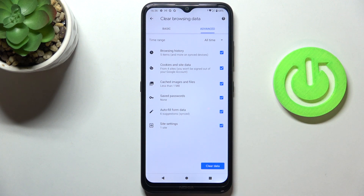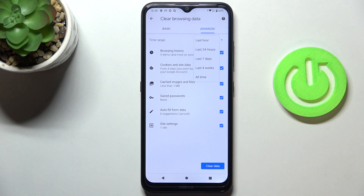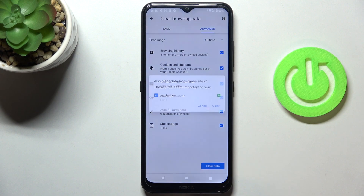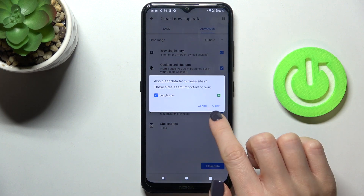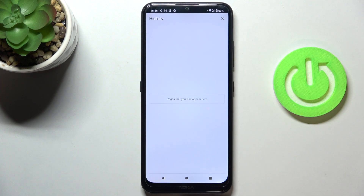Select the time range — I'll pick All Time. To perform the cleanup, tap on Clear Data, then tap Clear, and that's it — it's been done.